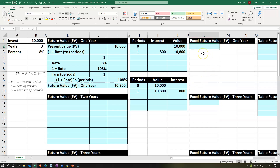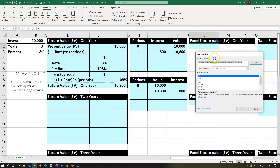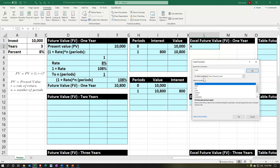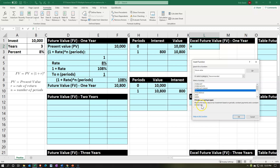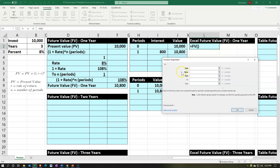Now let's do it in Excel. There are a couple of ways: type the formula directly, or use the formula box. If you're less confident with a formula, go to the Formulas tab > Insert Function, type 'future value,' and you'll find the FV function. It says 'FV returns the future value of an investment.' Select it to get the formula dialogue box.